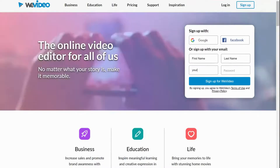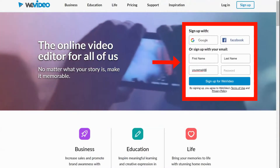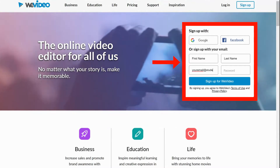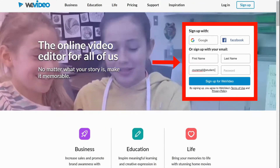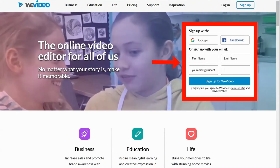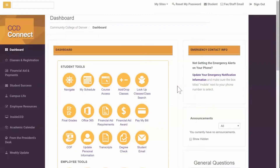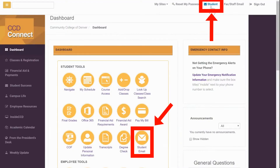Go to WeVideo.com and on the home page you'll see this area where you can make an account. Please use your student or faculty email. If you don't know your student email, go to CCD Connect and click on the email icon to find it.